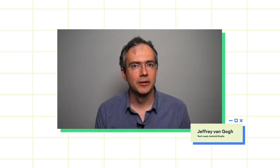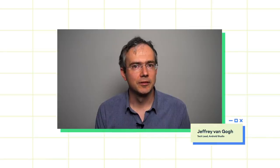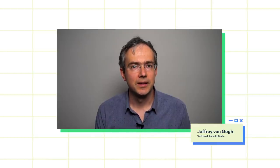Hi, my name is Jeffrey van Gogh. I'm a tech lead on Android Studio with a focus on programming languages. Today, I'm going to talk about the state of Kotlin on Android.